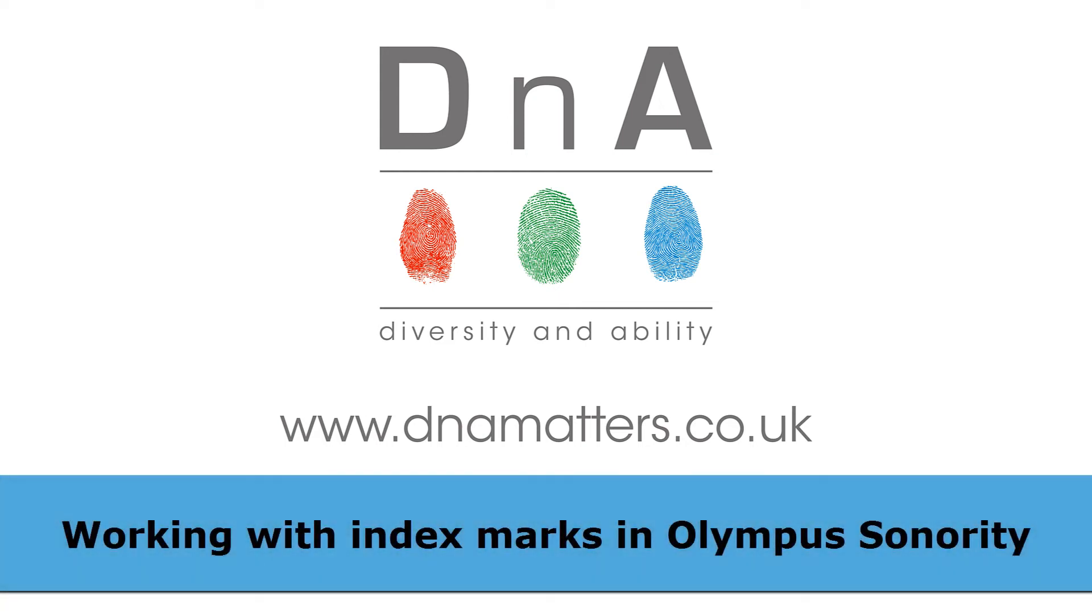Hi, it's Michael from DNA here, and in the next few minutes you're going to learn about how you can manage index marks that you've made using an Olympus digital recorder using the software that comes as standard with most Olympus recorders, Olympus Sonority.